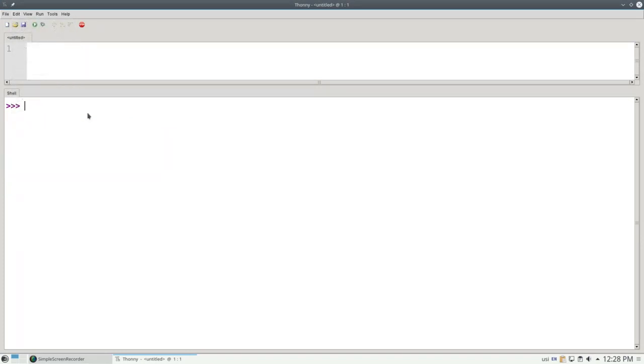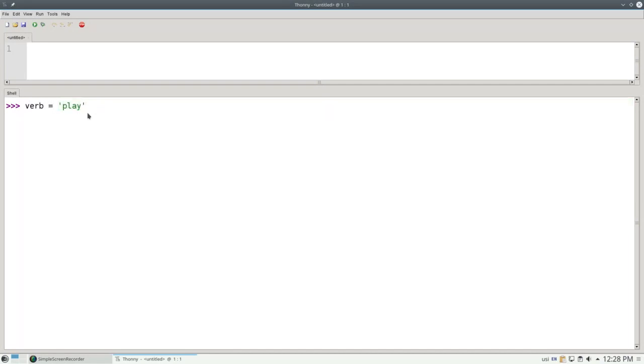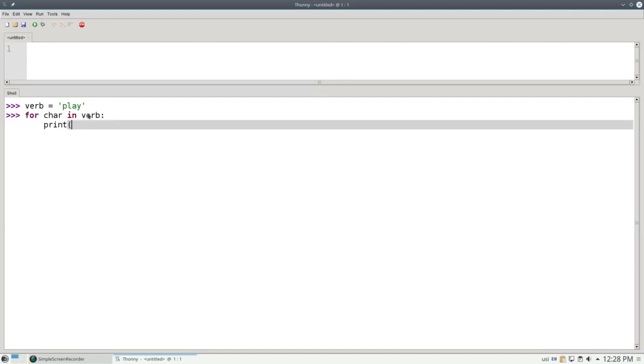A lot of string manipulation involves going through the string one character at a time, and you can use a for loop to do that. If I set the verb again to 'play', I can say for character in verb, print that character, and it gives each character in turn.